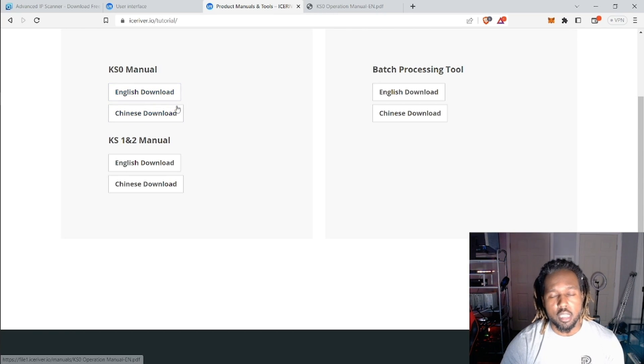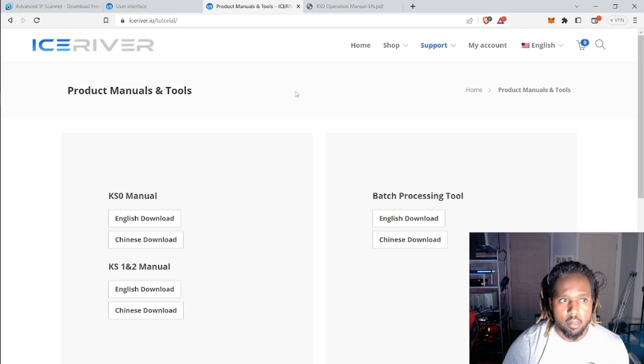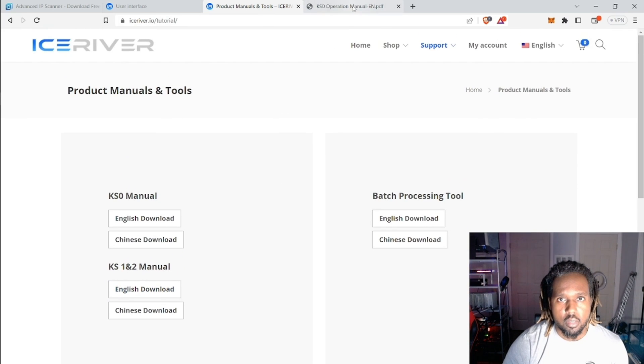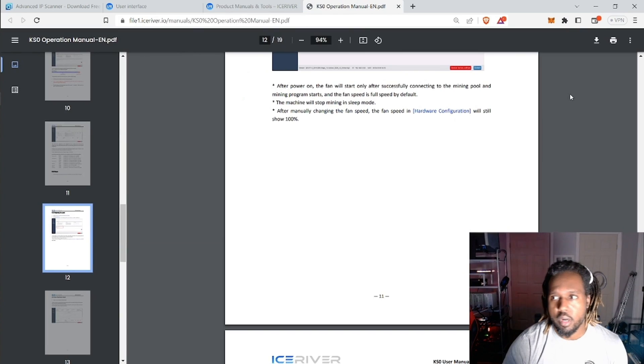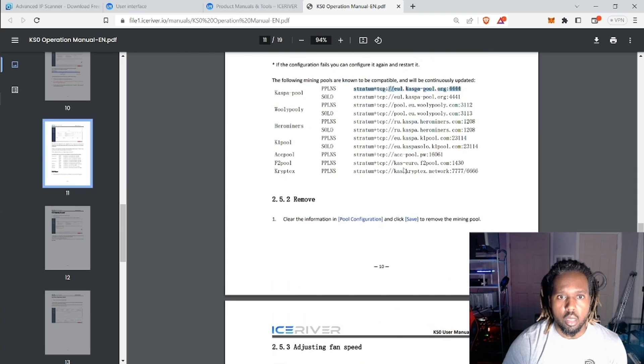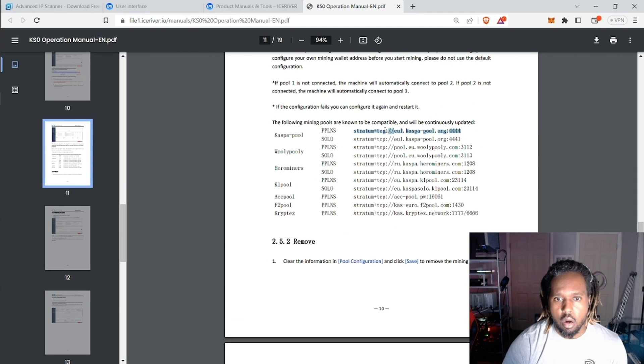You can, again, download English or Chinese. So I downloaded the English version and I have it right here. And here are all the pools that are offered here.